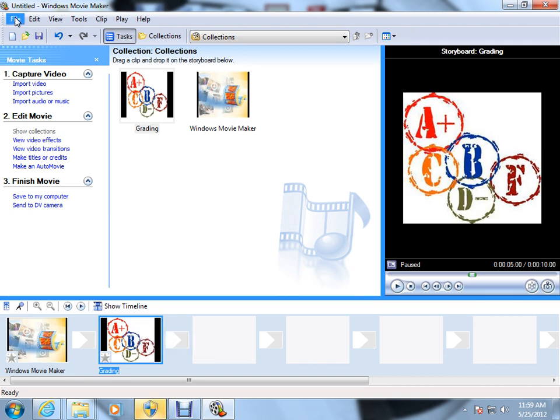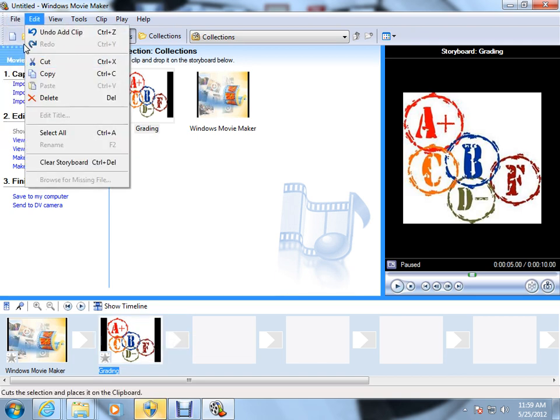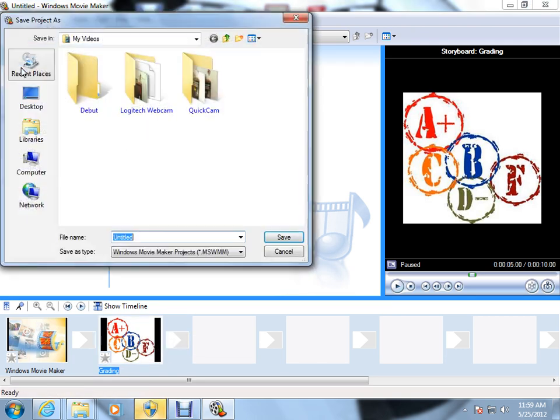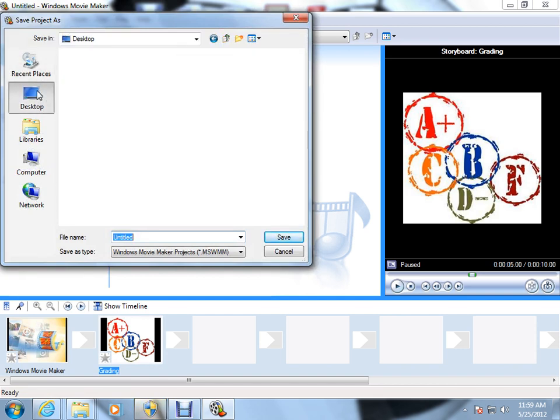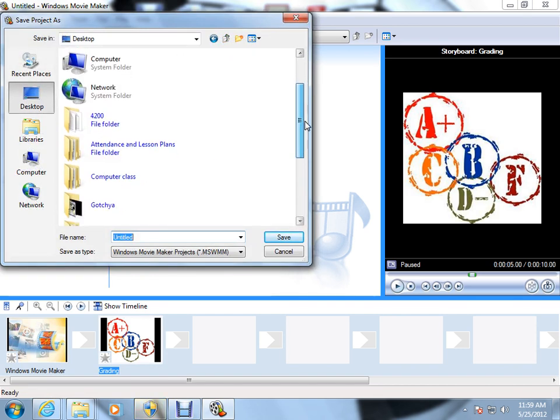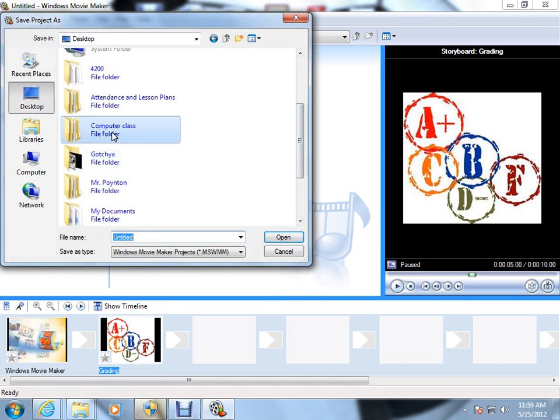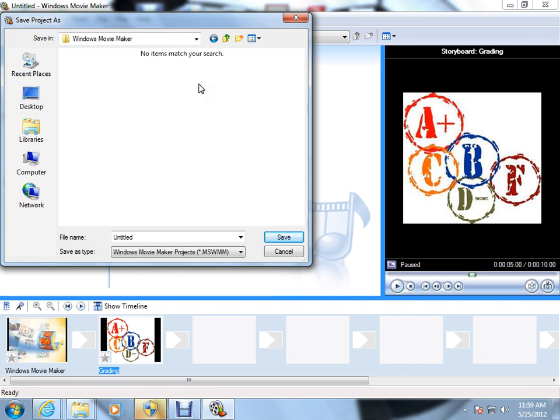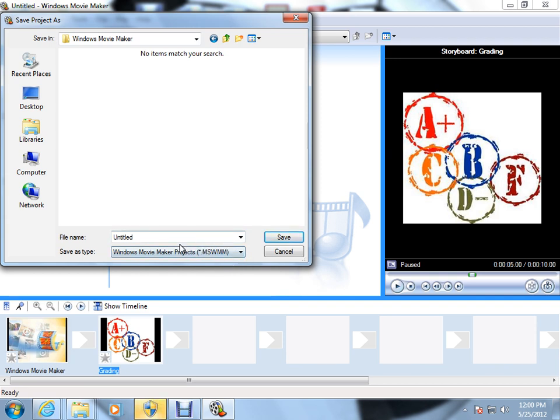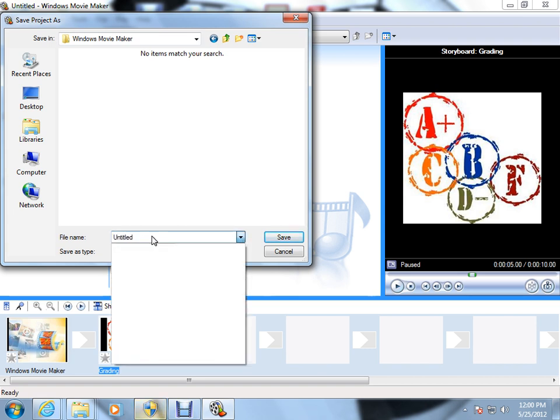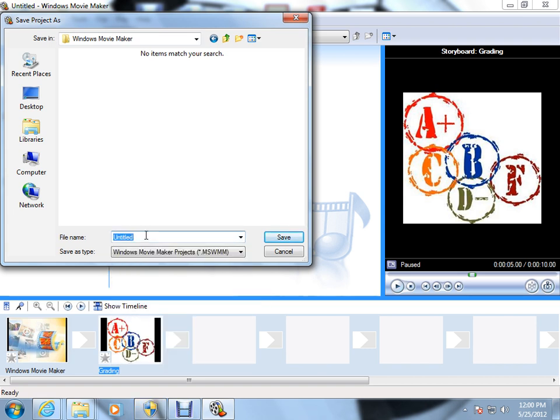The last thing we want to do is file, we're going to save the project as. And I'm going to put that in my folder under computer class, Windows Movie Maker. Extremely important, we want to keep this file type right here. This type of file may not necessarily apply on all different types of computers. And we're just going to call this our Movie Maker Final.